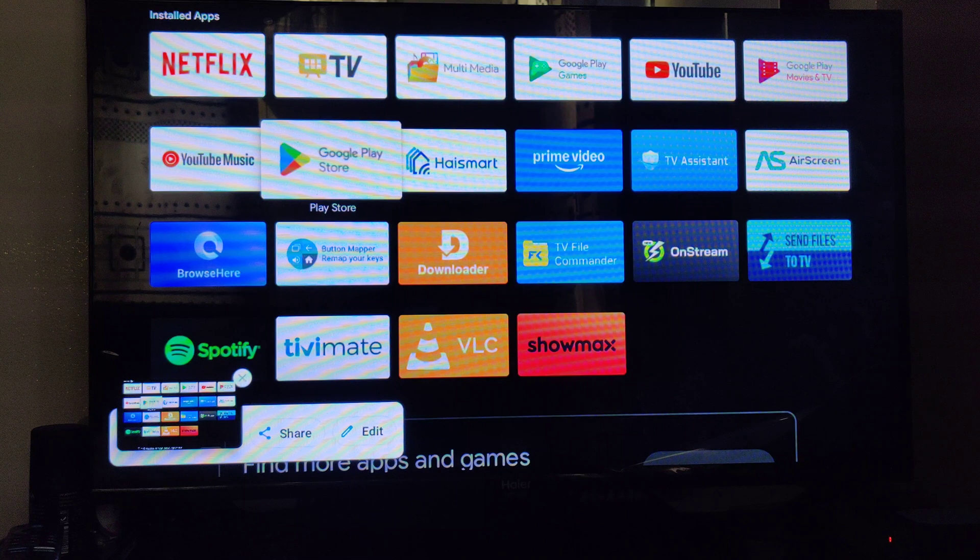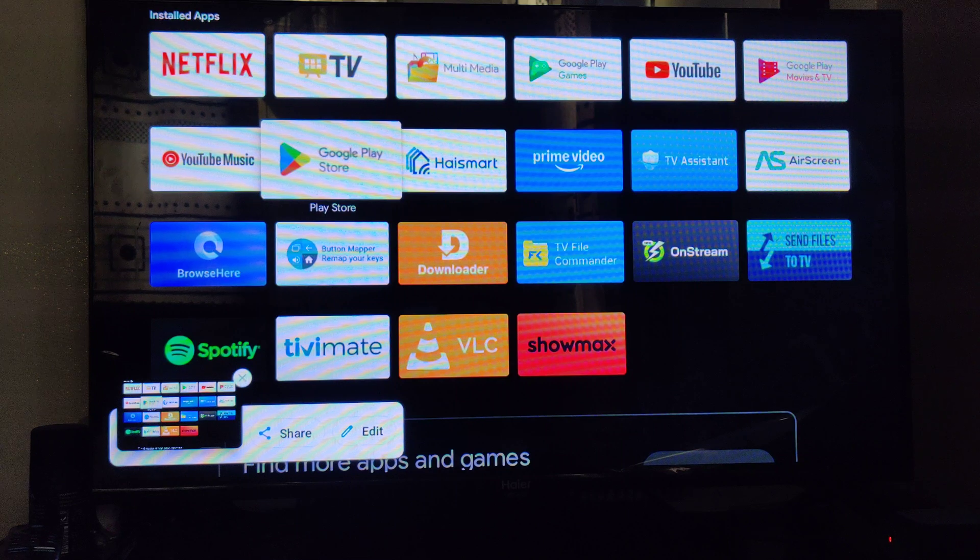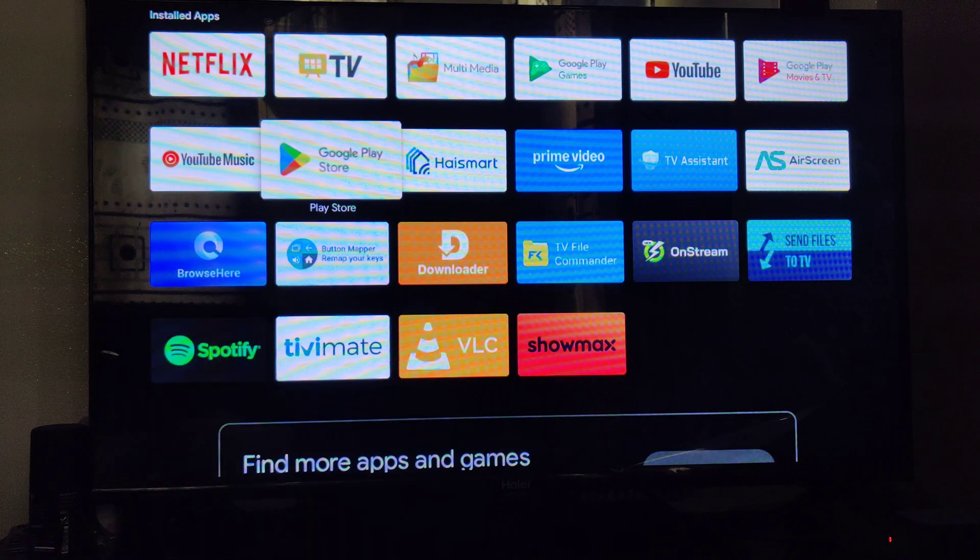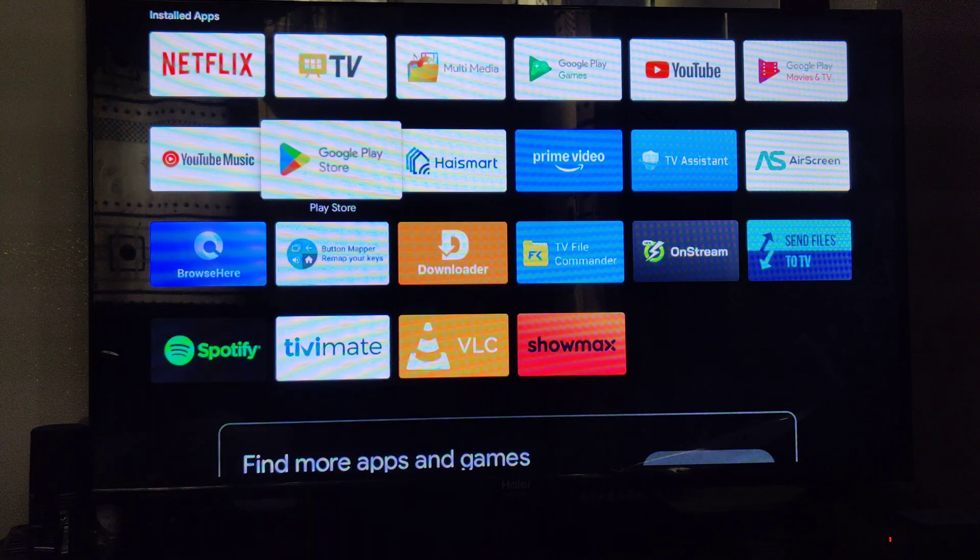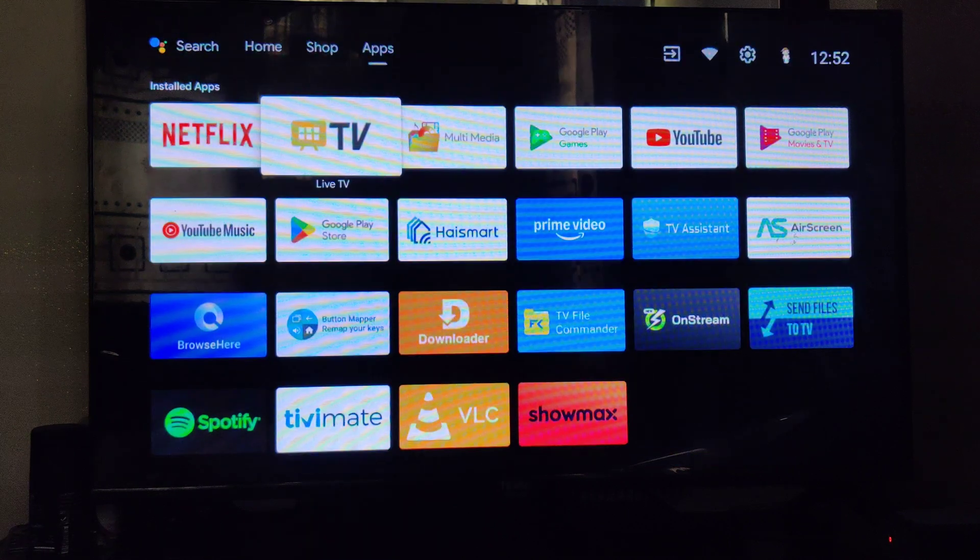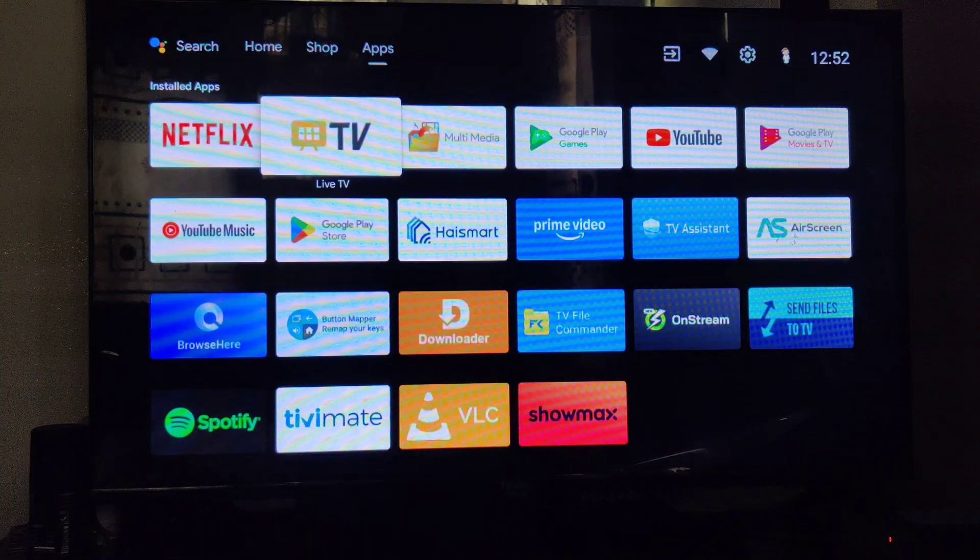It's already taking screenshots. And that is how you can easily take screenshots on your Higher Android TV. Thank you.